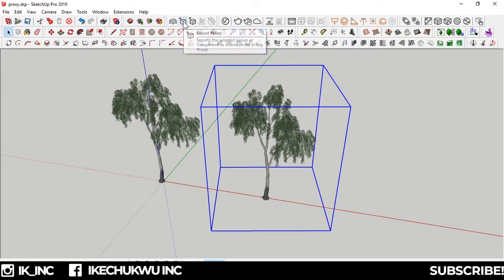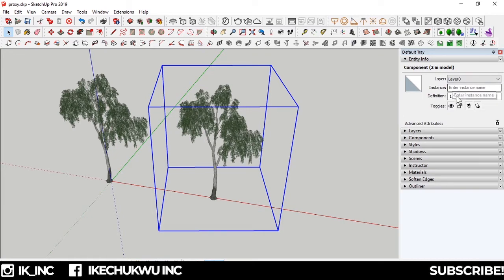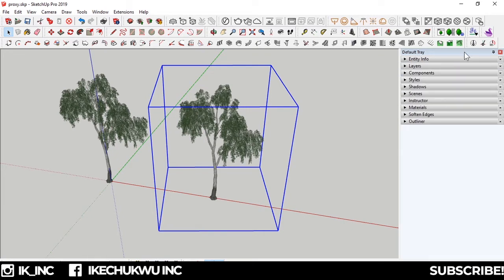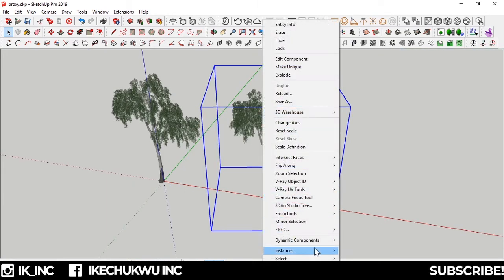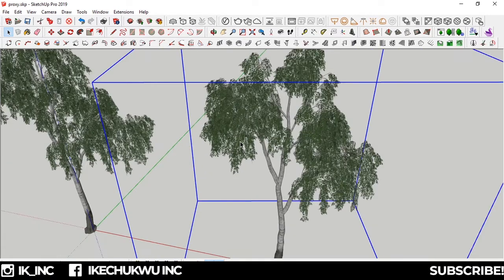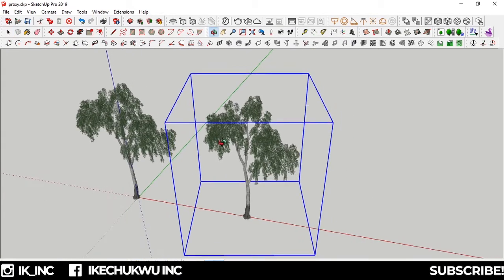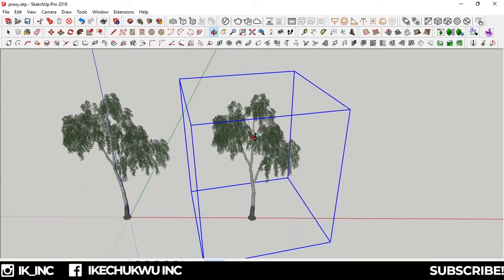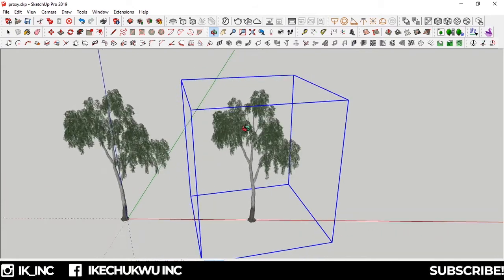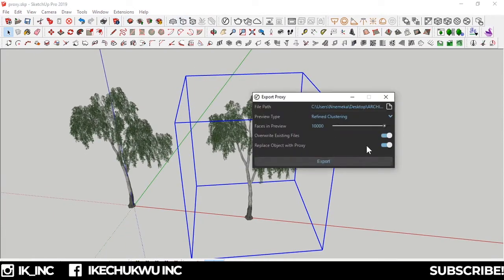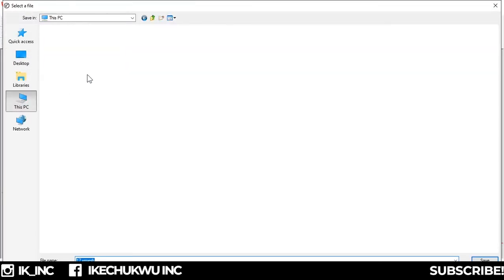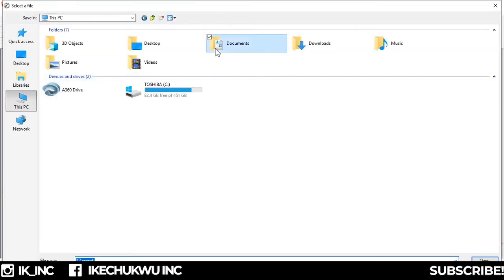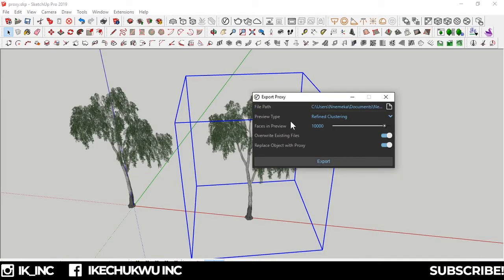I click this again. If I check entity info of this tree, no data on faces or anything. But my estimate of all these leaves is probably more than 100,000 faces. So I'm going to look for something as low as 5,000 or 7,000. Then I export proxy, change my location to documents, name it tree. And then faces in preview - I want 5,000. I want refined clustering to smooth everything.